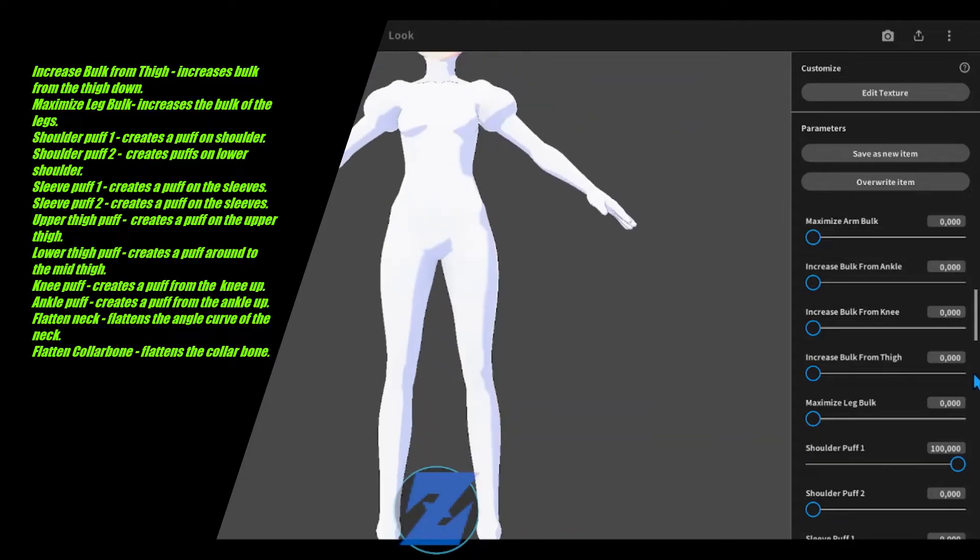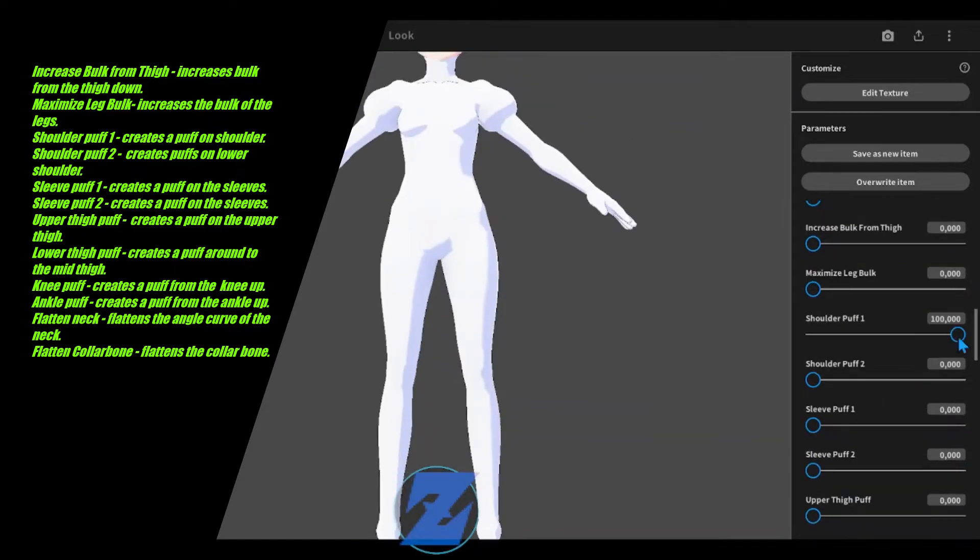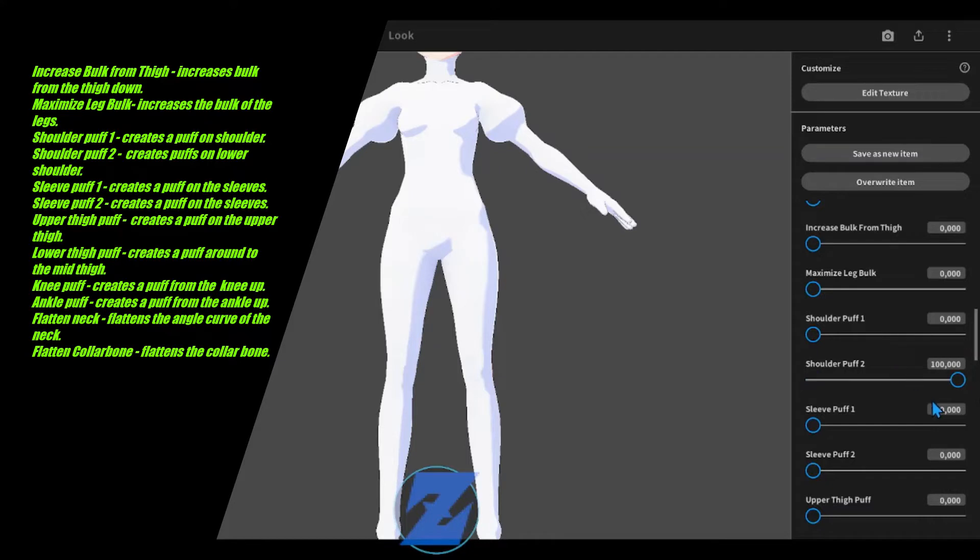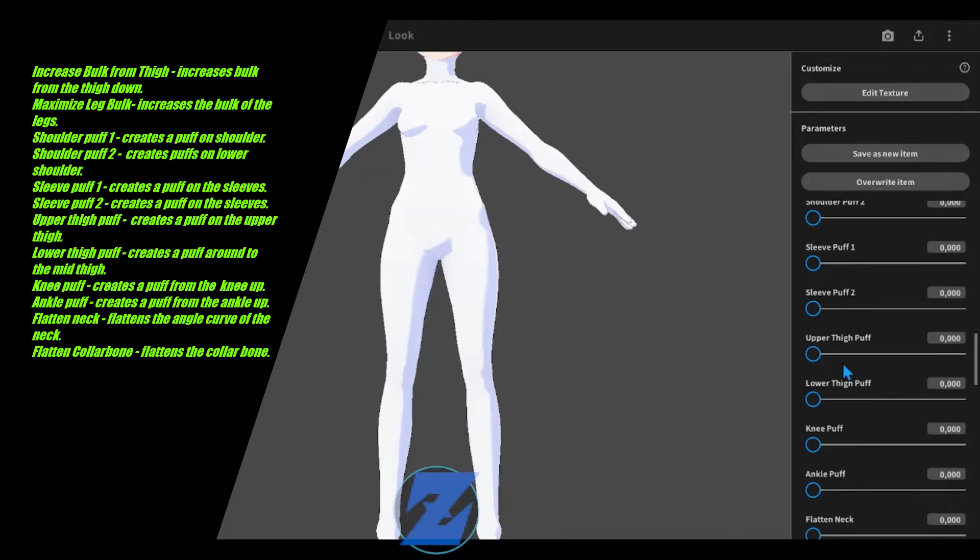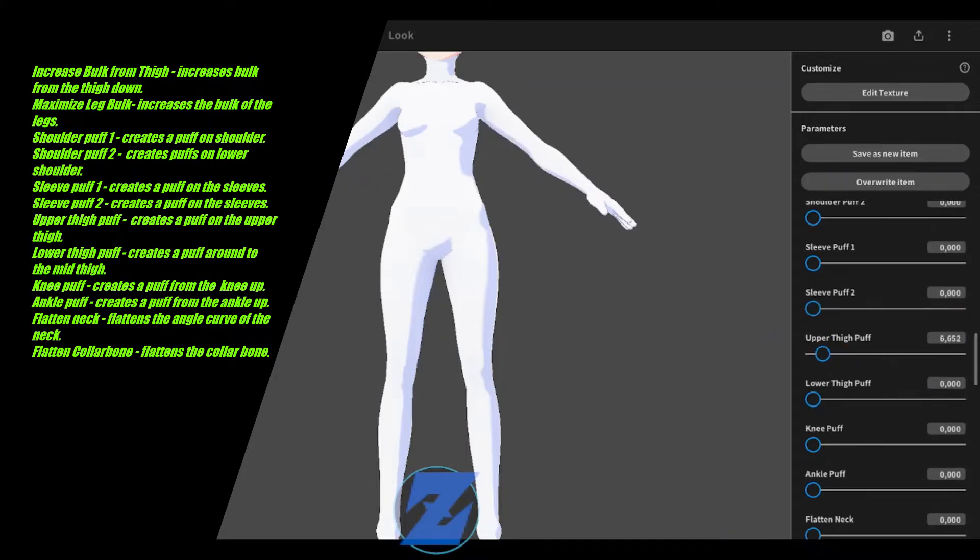Shoulder puff 1 creates a puff on shoulder. Shoulder puff 2 creates puffs on lower shoulder. Sleeve puff 1 creates a puff on the sleeves. Sleeve puff 2 creates a puff on the sleeves.